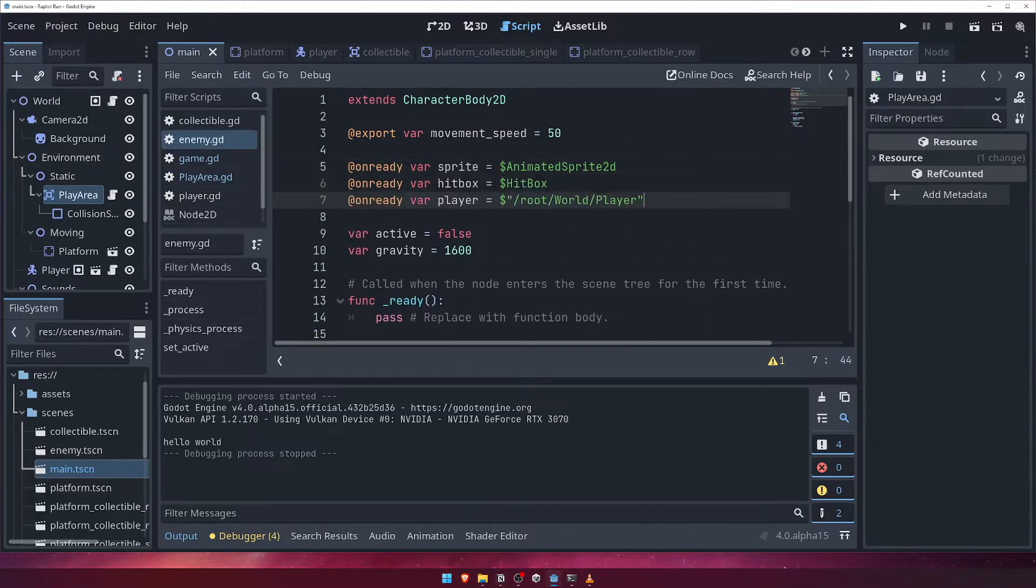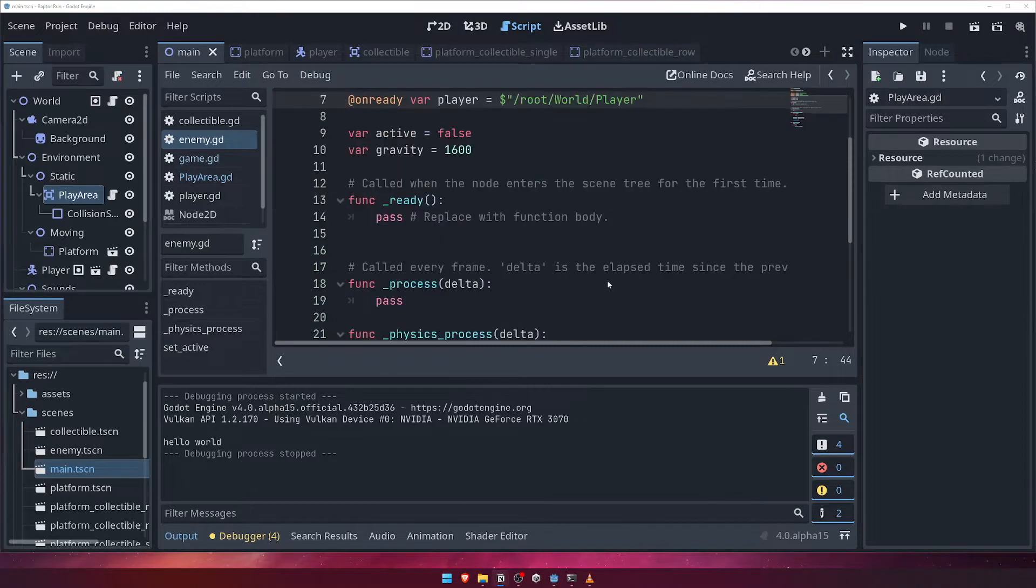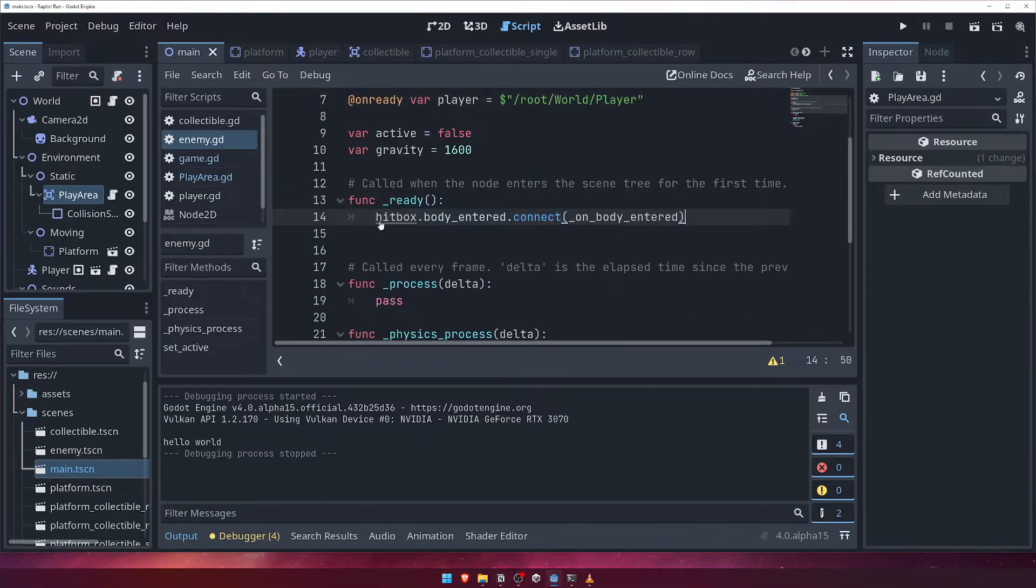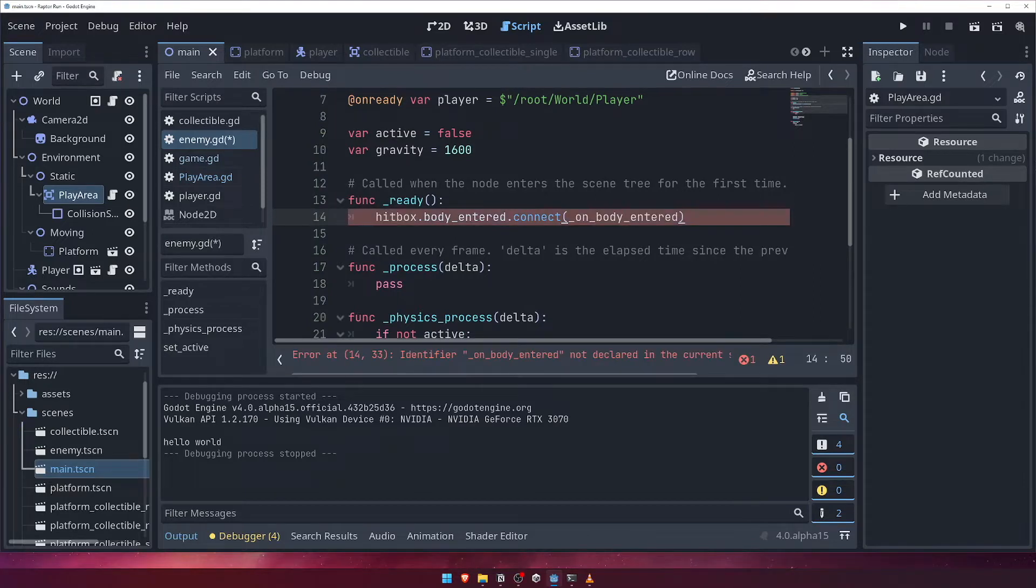We can find the player node at the path /root/world/player. Inside the enemy's ready function, let's connect to the hitbox's body entered signal. We'll use this to detect if the player collided with the enemy.